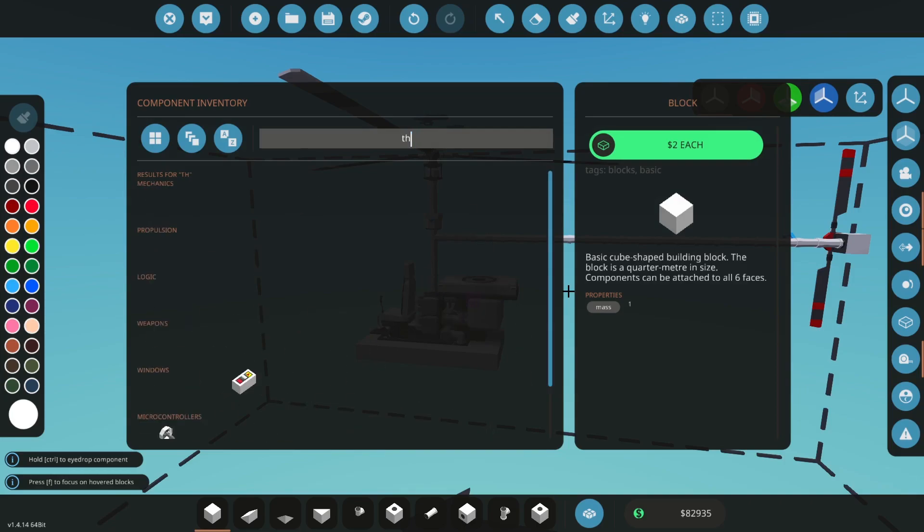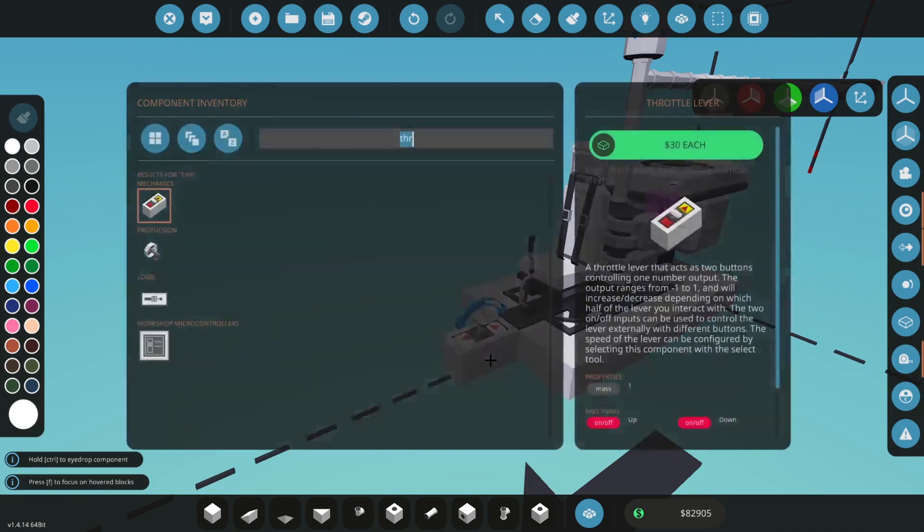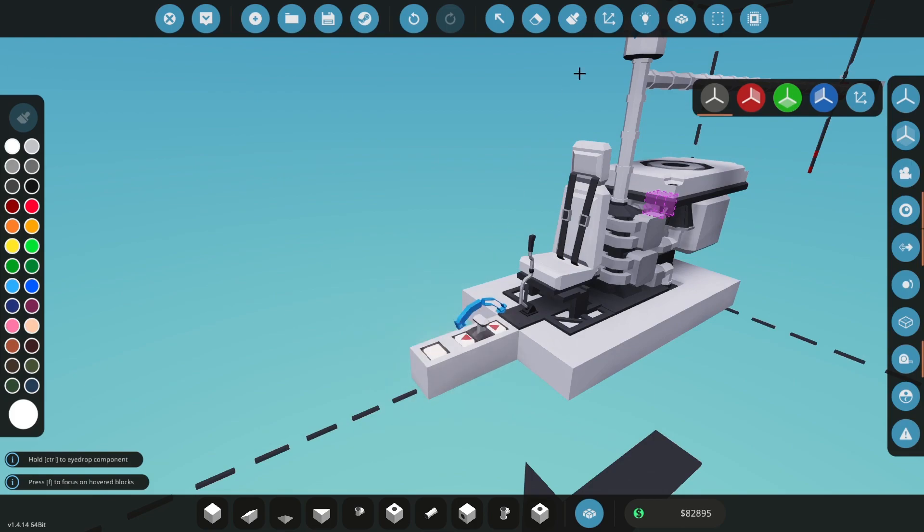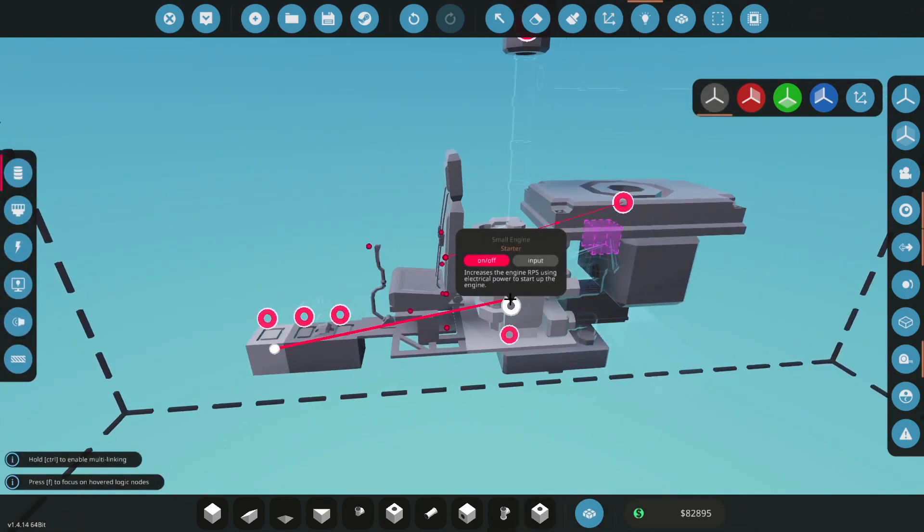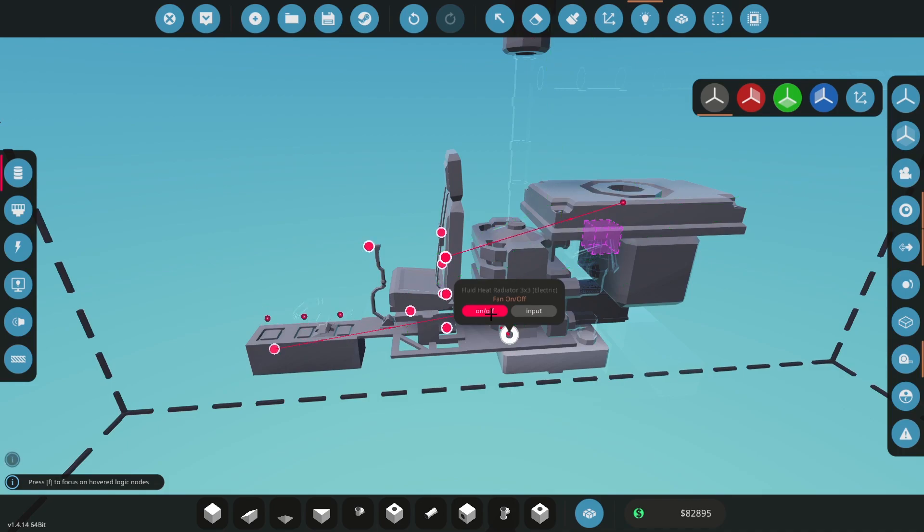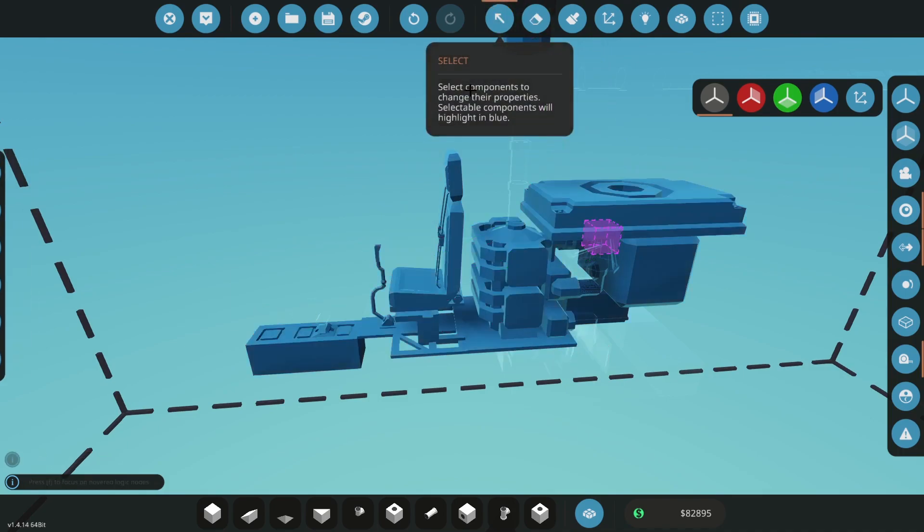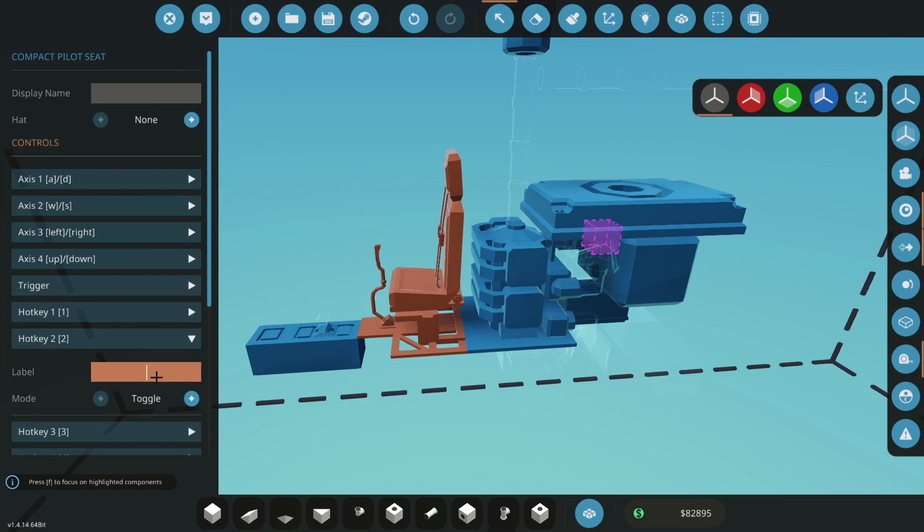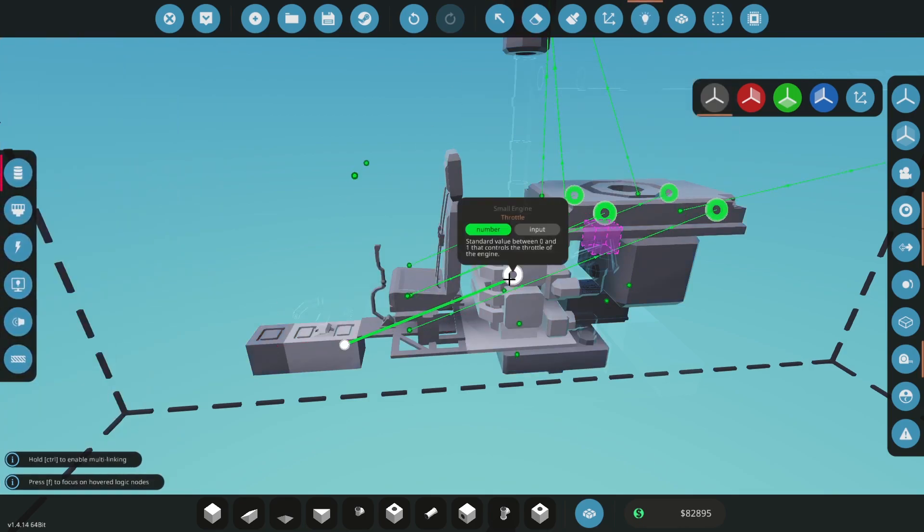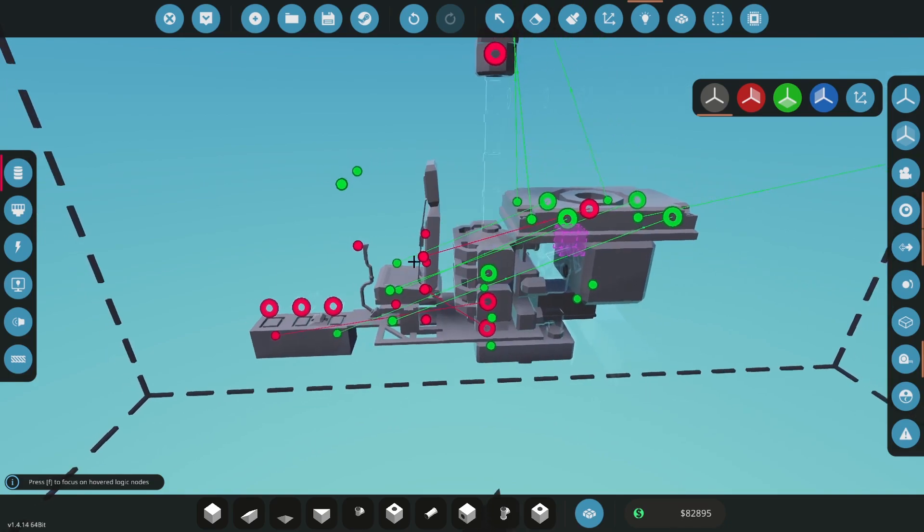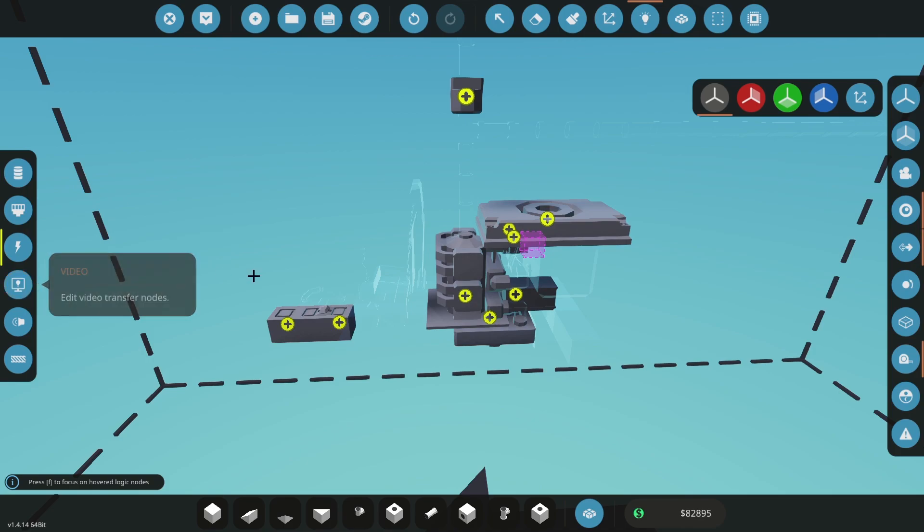Now what we're going to do is just get a throttle lever and put that down for temporary engine control. You're going to get a push button as well, again temporary engine control. I'm probably just going to fix this up off camera. I'm going to put my fan to number two and just set that up.